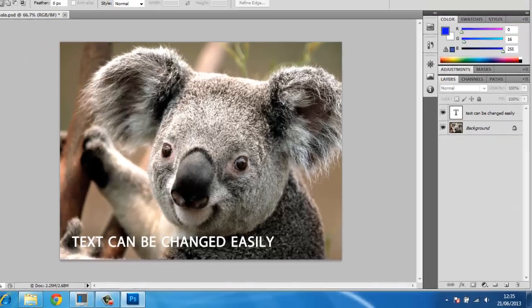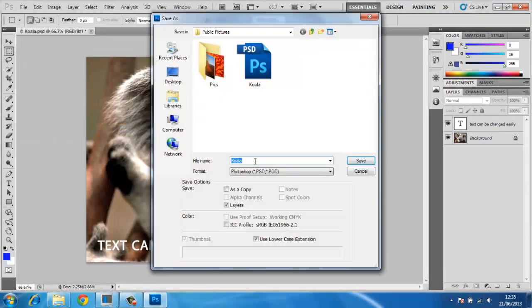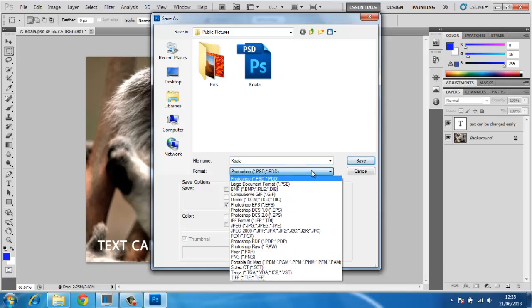By default, whenever you save an image in Photoshop, it will save as a PSD unless you specify another image format. If for whatever reason this isn't set as the default, you can select .psd from the drop-down menu underneath the file name box when saving the image.